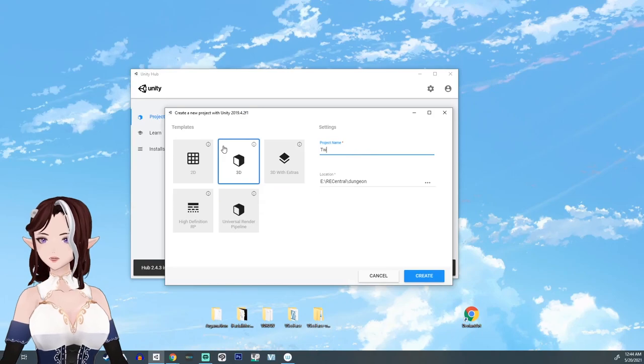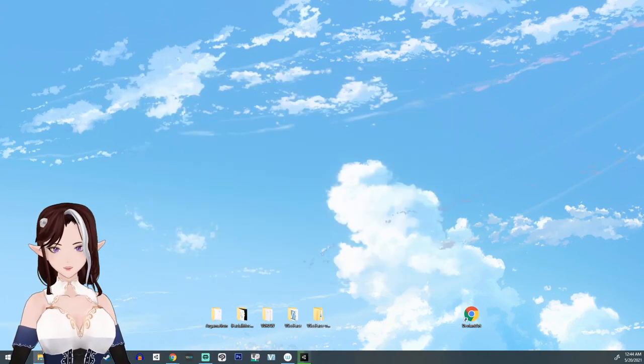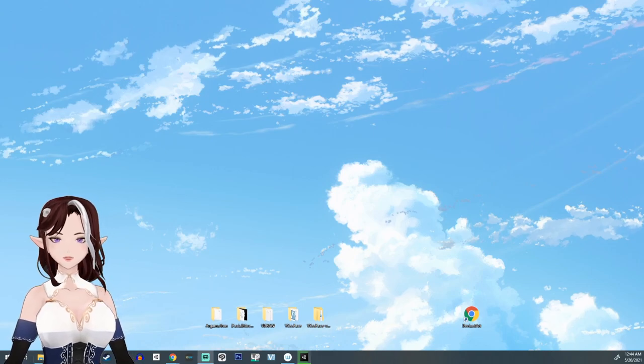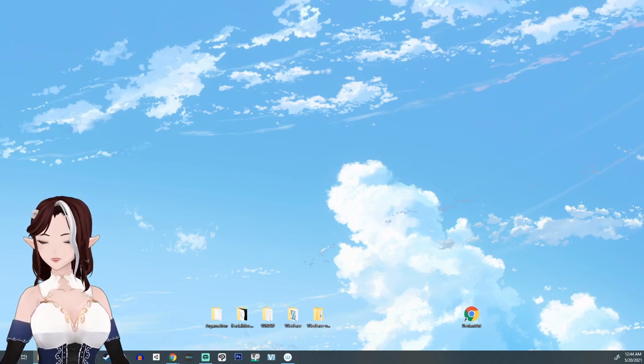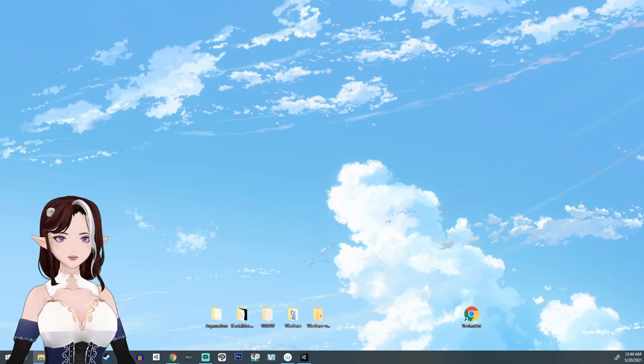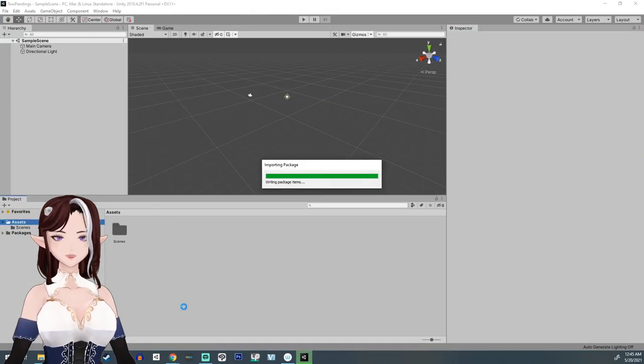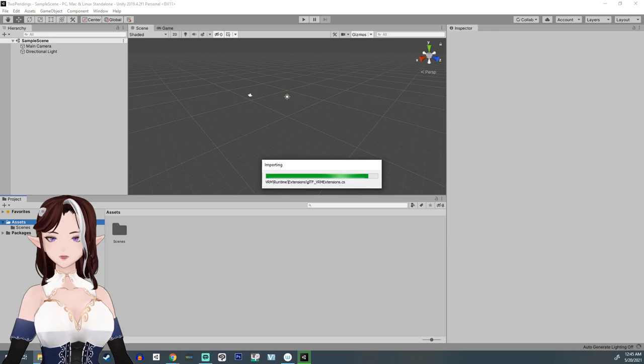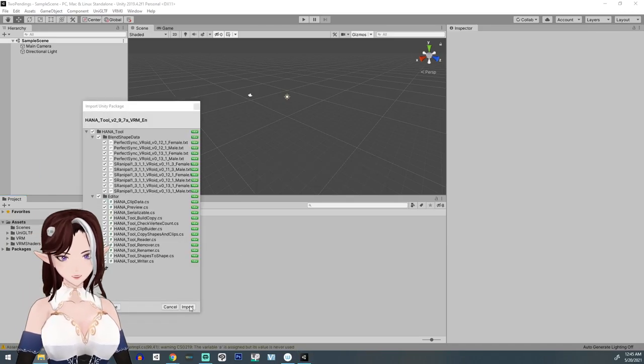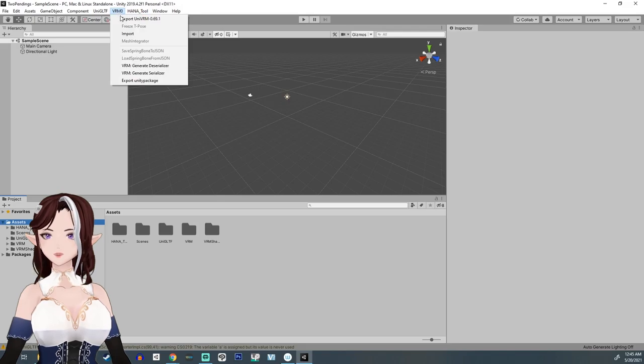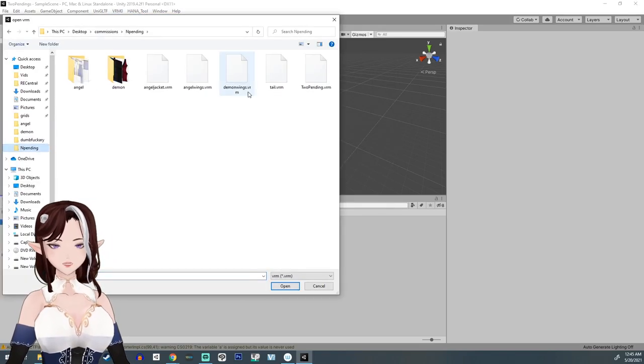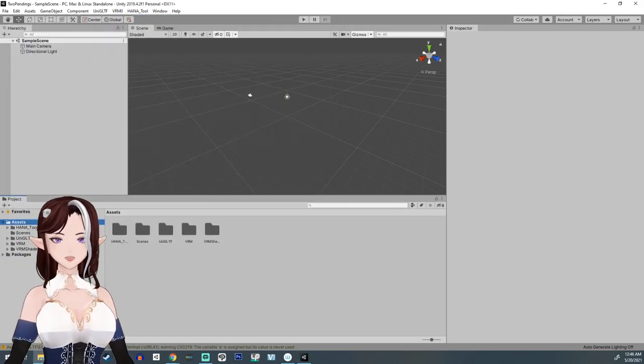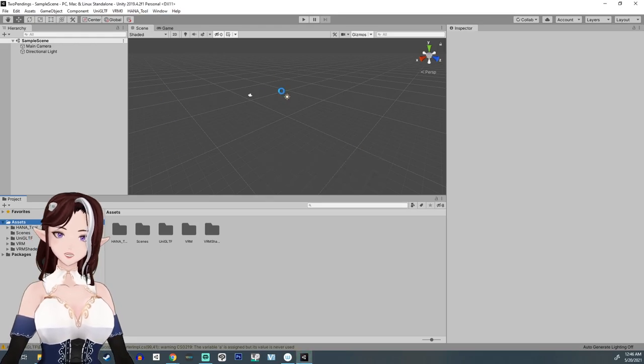So I make a new Unity file and this is only going to be for Penning's model. And I need to make sure that I have the UniVRMs and the HANA tool in here. Now we're going to apply the blend shapes in here first. And HANA tool has recently updated so it can now do 13.1 Vroid blend shapes. Which is the good news.